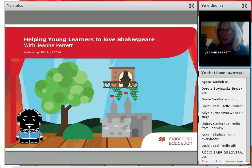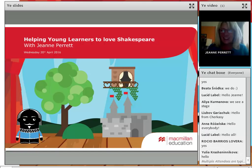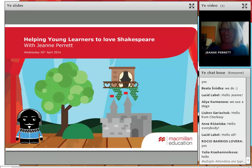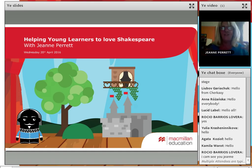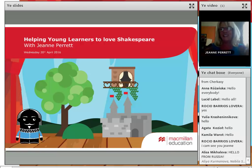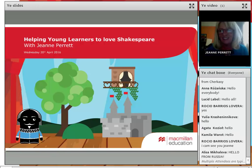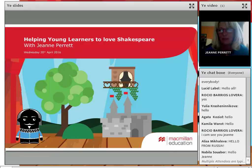It's just incredible. So at the moment, we've got 151 participants. It's so exciting. Everybody's all saying hello to each other. We've got people from Pakistan and from Ukraine and from Poland and Kazakhstan and Russia and everywhere.